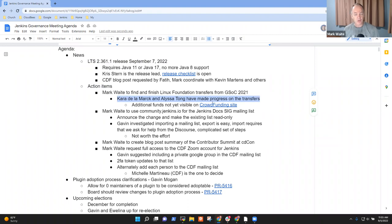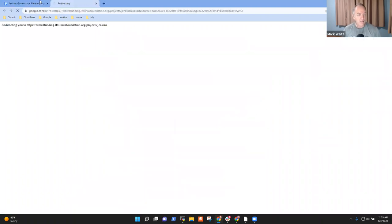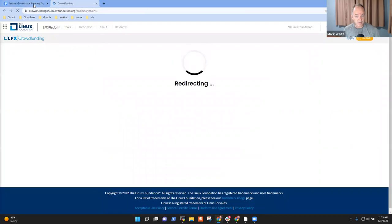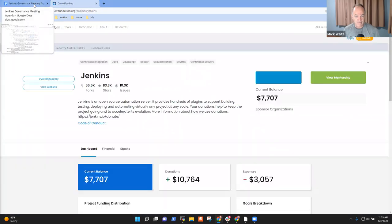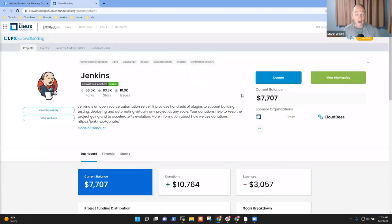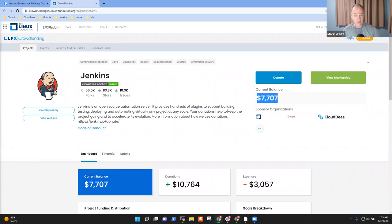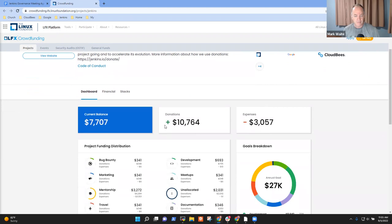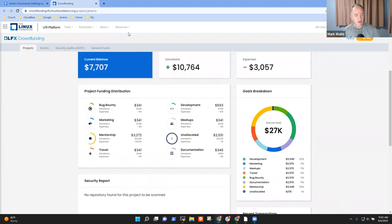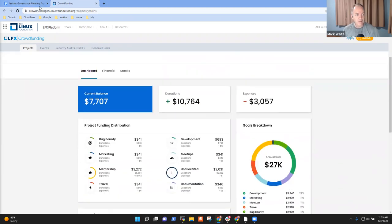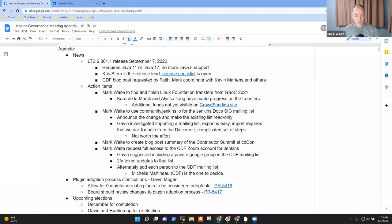Next topic is action items. Still no further progress to report. The Linux Foundation funds transfers have started. Kara and Alyssa definitely made progress. Let's do a quick look and see if I've still got access. I think that is an increase. Good. So the funds may actually have arrived now. That one is resolved.